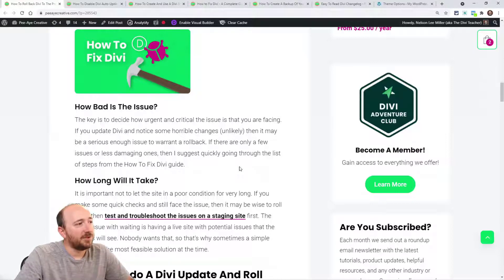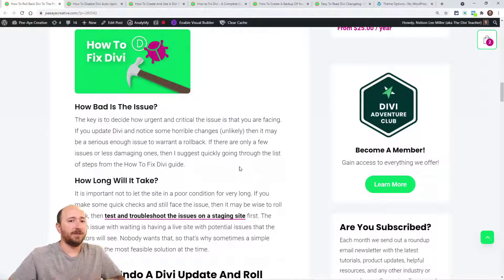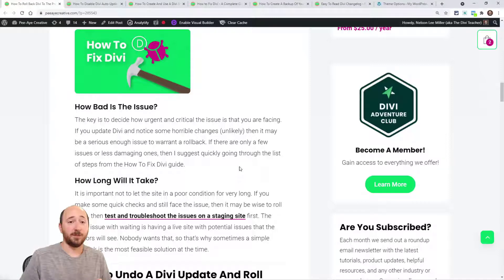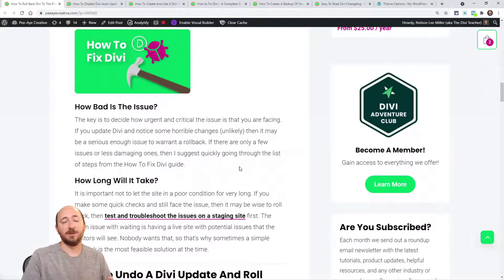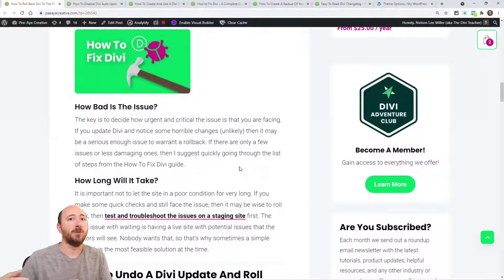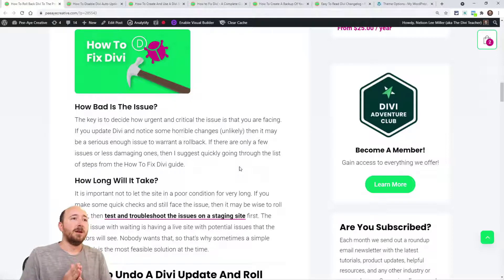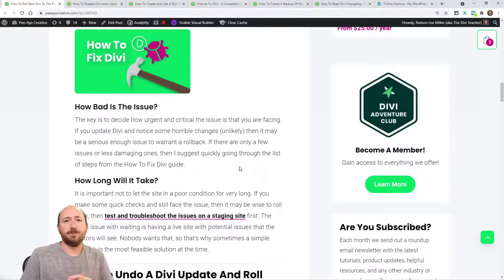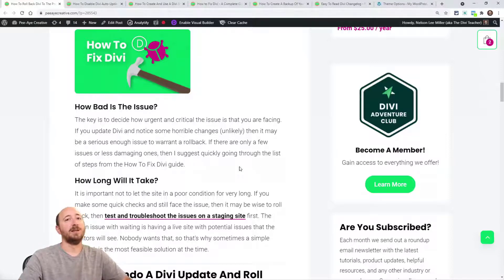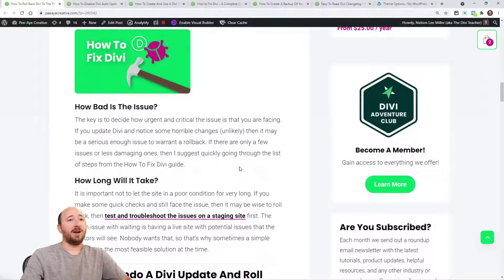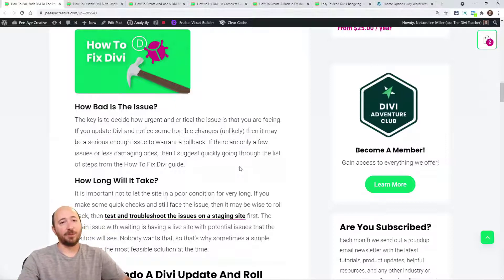Basically you should be using, think of the updates in terms of there's three numbers. There's the main number, like four, and then .10, the second number, and then there's going to be like from 10, 1, you know, 4.10.1, 4.10.2, et cetera. Normally you're not going to even face an issue where you would have to roll back on that last number. Probably not. It's unlikely that you would have to roll back when you update from like 4.10.7 to 4.10.8. Pretty unlikely.